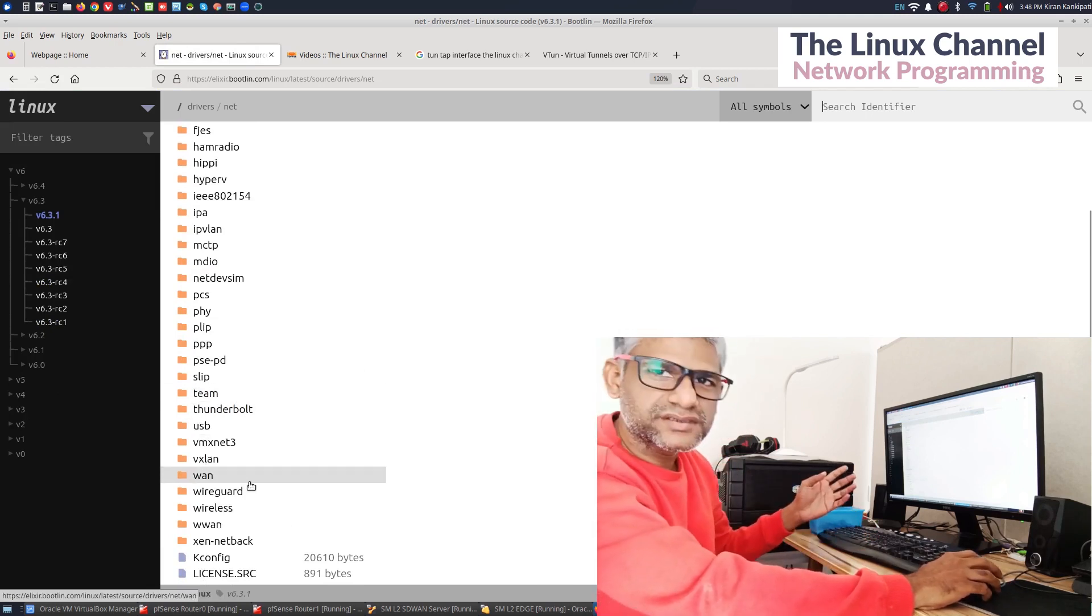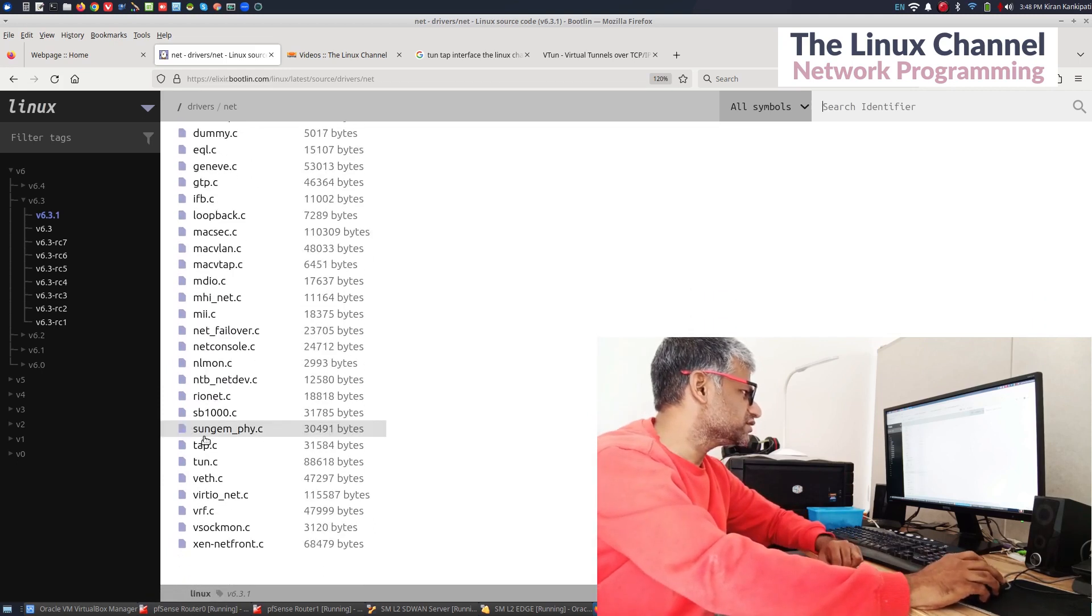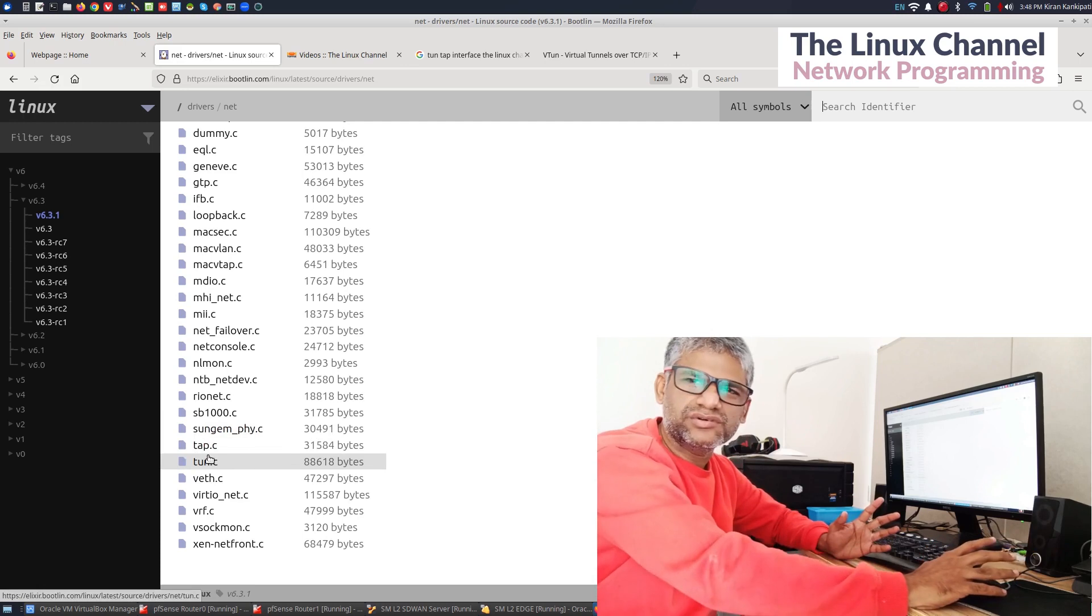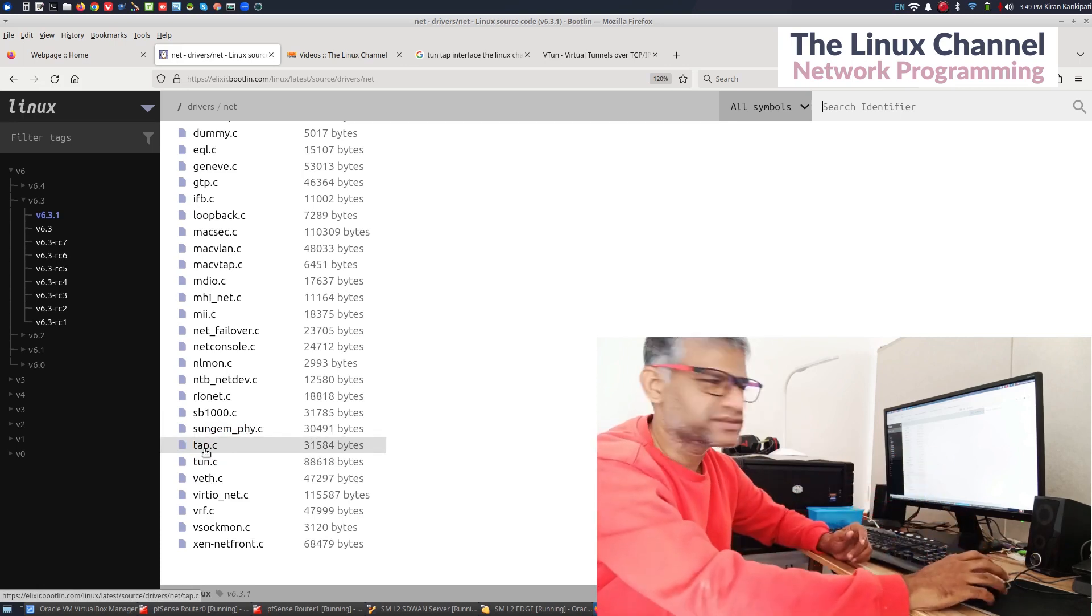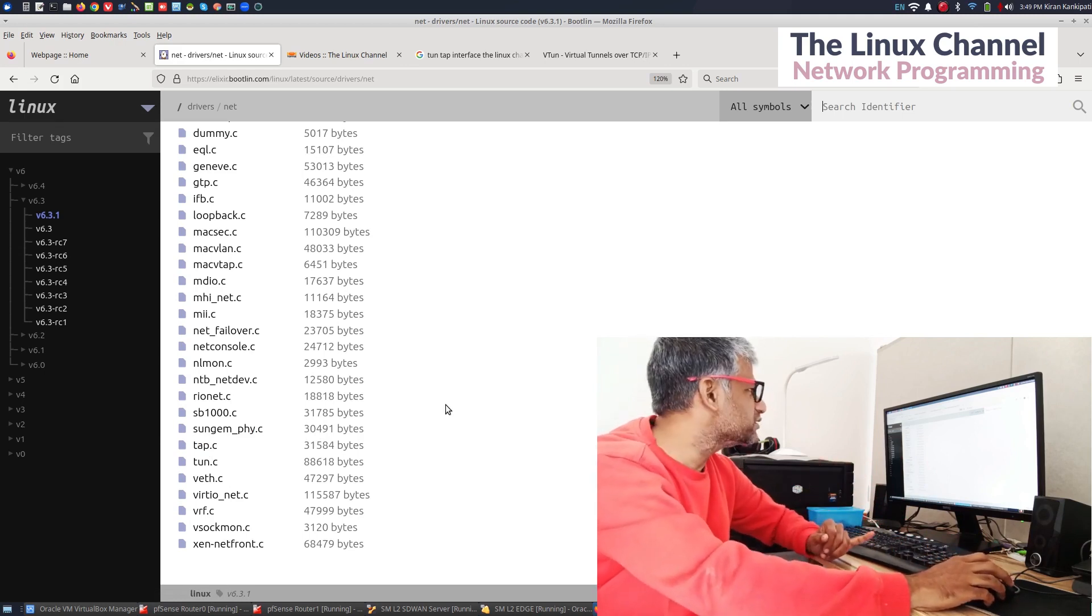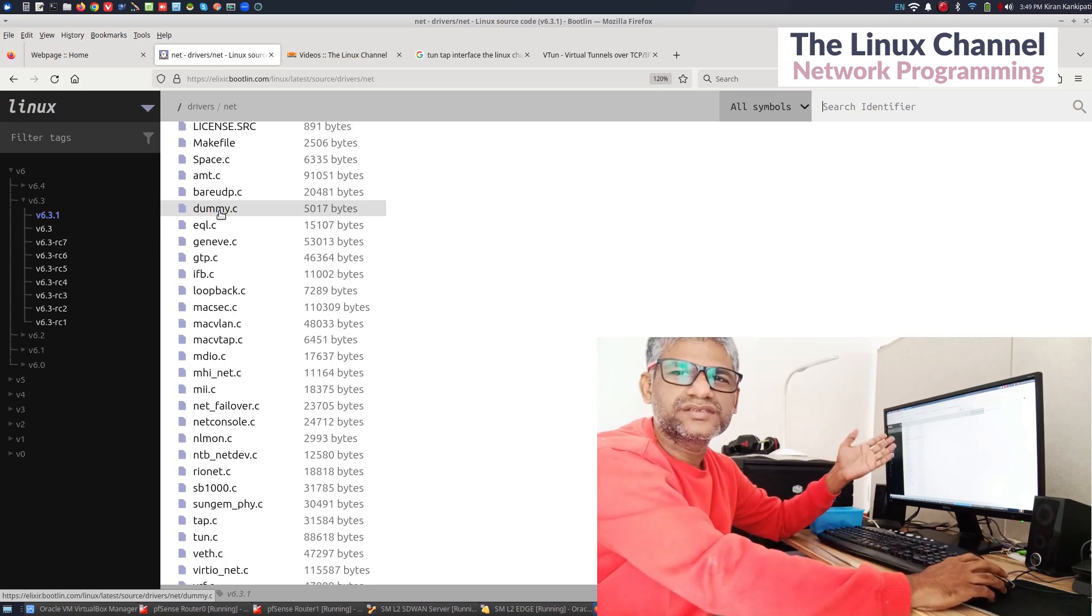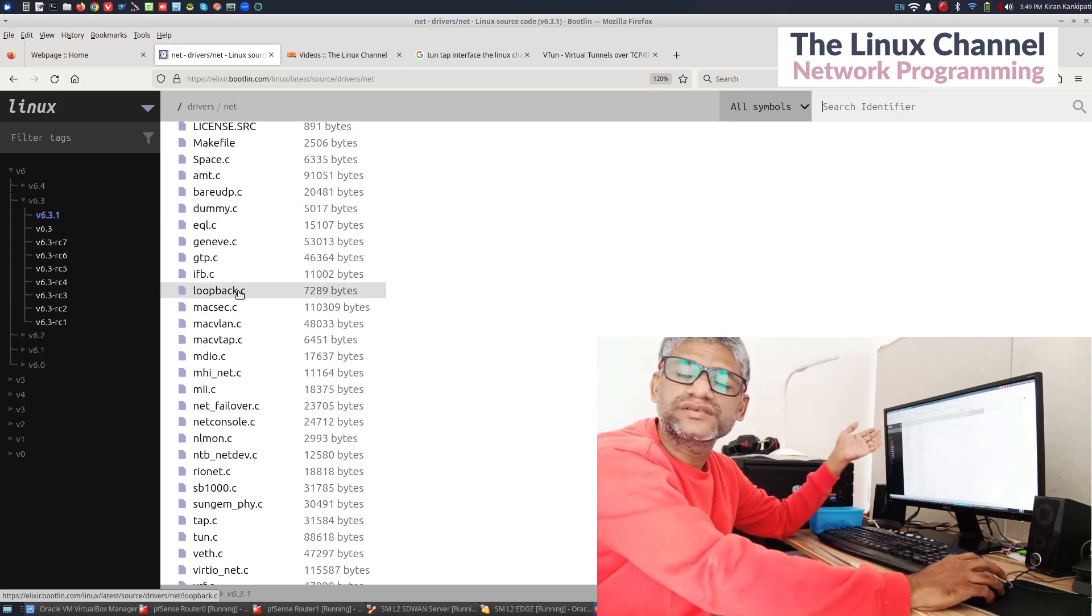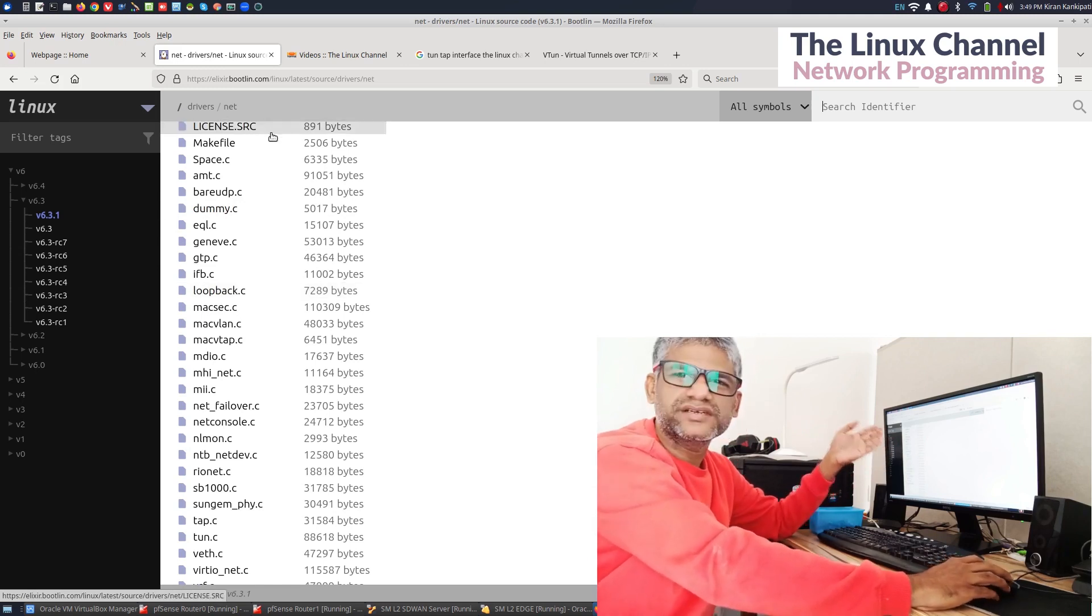And you should able to find the tun-tap drivers. You can see that tun-tap, it is directly inside this drivers/net. And apart from that, the one which I covered about the dummy interface, you can see there it is over here. And the most common interface which we all know is this loopback interface which is over here.